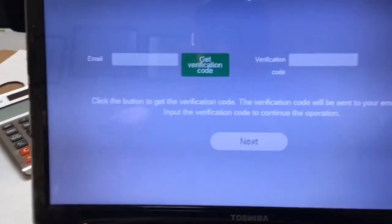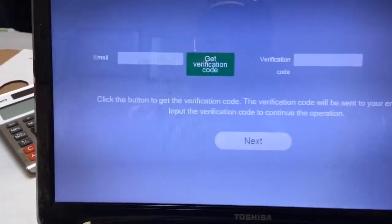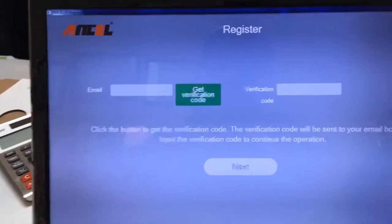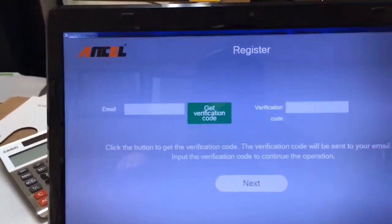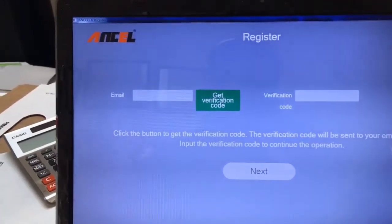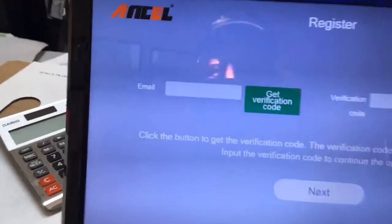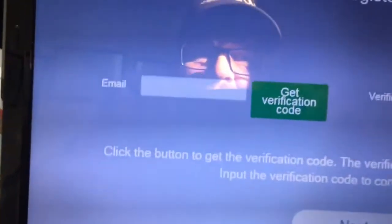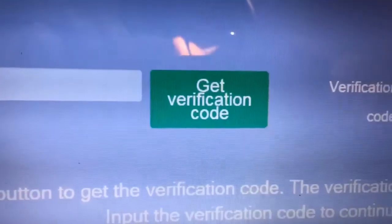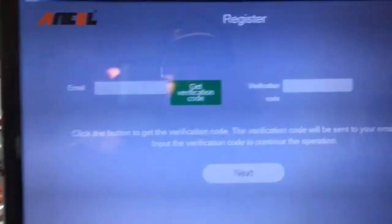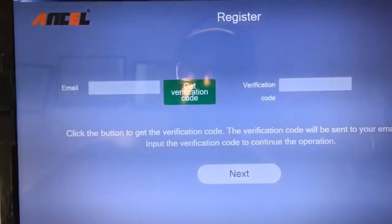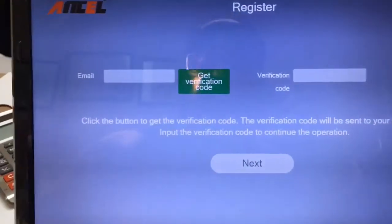It won't show you this screen — it'll just ask for the serial number and keep telling you that it failed. I gave up for a minute and clicked out of the software to close it, but it brought me back to this page. This is the page that you need. You'll enter in the email address you want to use and click 'Get Verification Code.' It took five to ten minutes to get that code in my email.